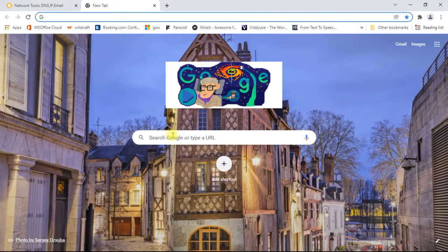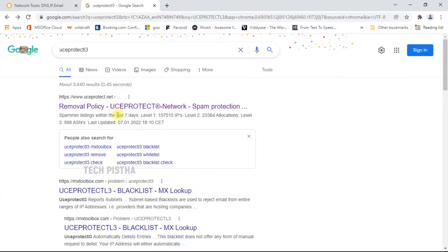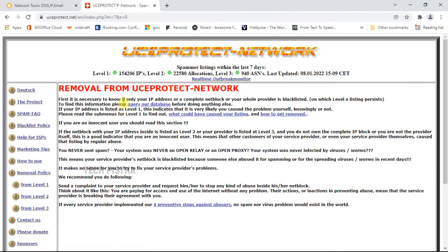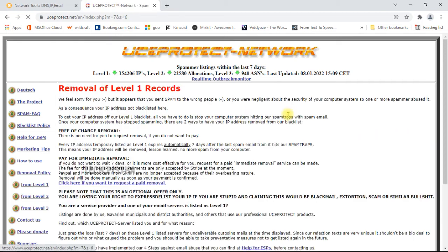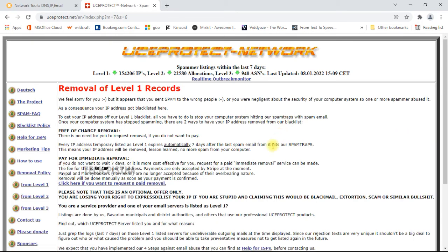Here you have to select the blacklist database, then you can find the removal request page. They can show you here how to get removed. So you have to click on the link. If free of charge is there, there is no need to request removal. As per the information, you have to check it out.